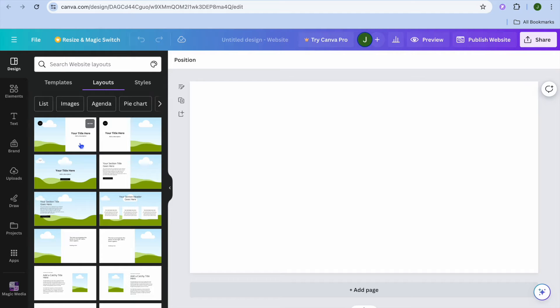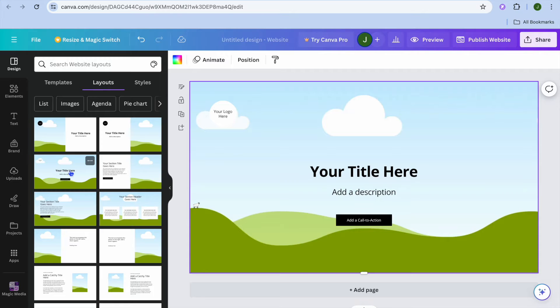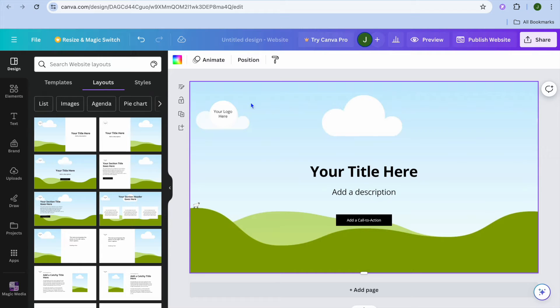All you would need to do is select the layout you want — for example I'm going to select this one right here — and simply tap on it. After you've done that, you can drag and place a video or a photo for your background.